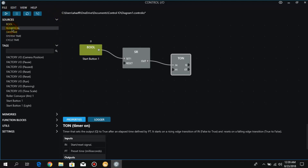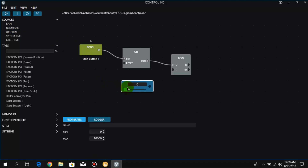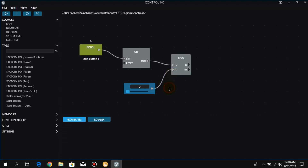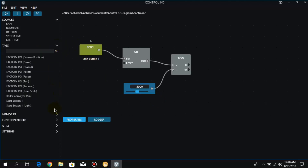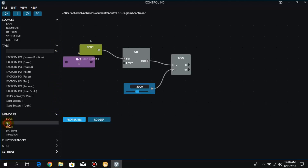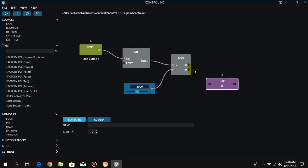For the preset time, we take a numerical block from the sources and attach it to the preset input. Here we set the time in milliseconds — I set it to five seconds, which is 5000 milliseconds, so after that time the output turns on. We also attach an integer from the memory section to the elapsed time output.